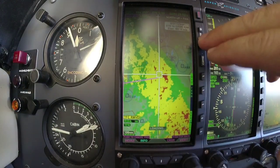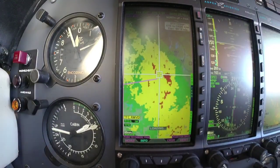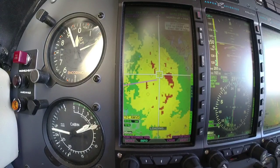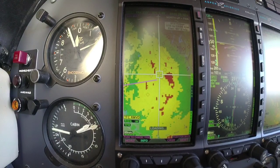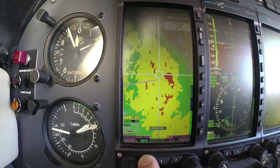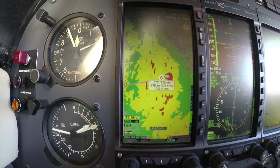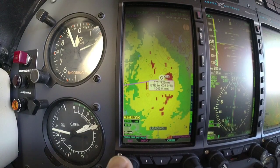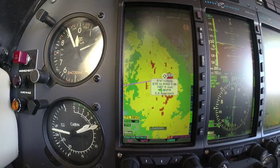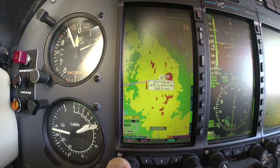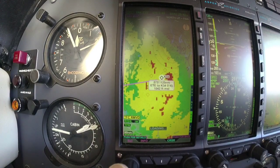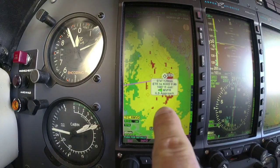If I want more information about this area — let's say I want to look at a METAR or bring up information — we've got the little info soft key here. Push in on that and it's going to bring up the airport that I'm on.